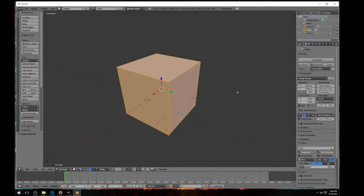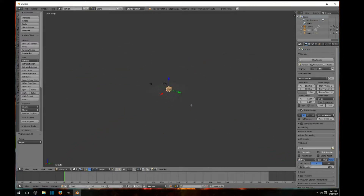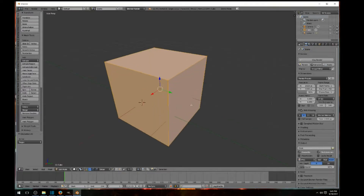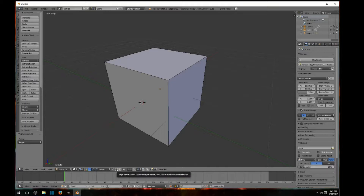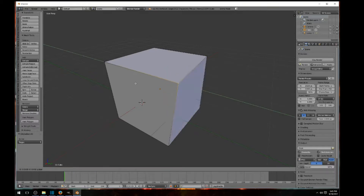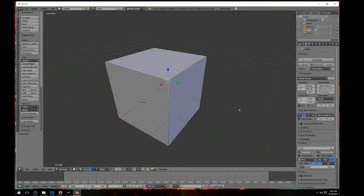In Edit Mode, the whole cube is selected. Hit A to deselect. If you want to work with a single vertex or point, look at the three little cube icons at the bottom — those are vertex, edge, and face select. Click the vertex select icon. Now right-click on a point to highlight it, and you can manipulate it. Hit Ctrl+Z to return it to its original shape.